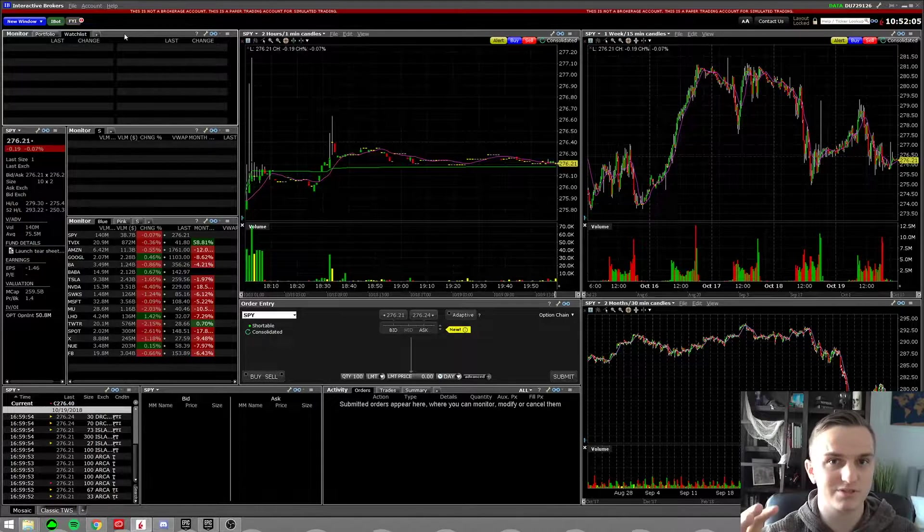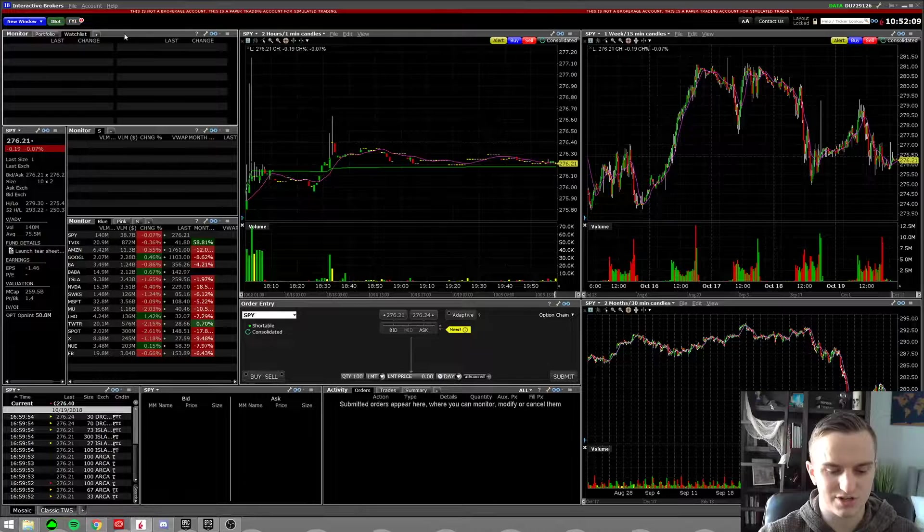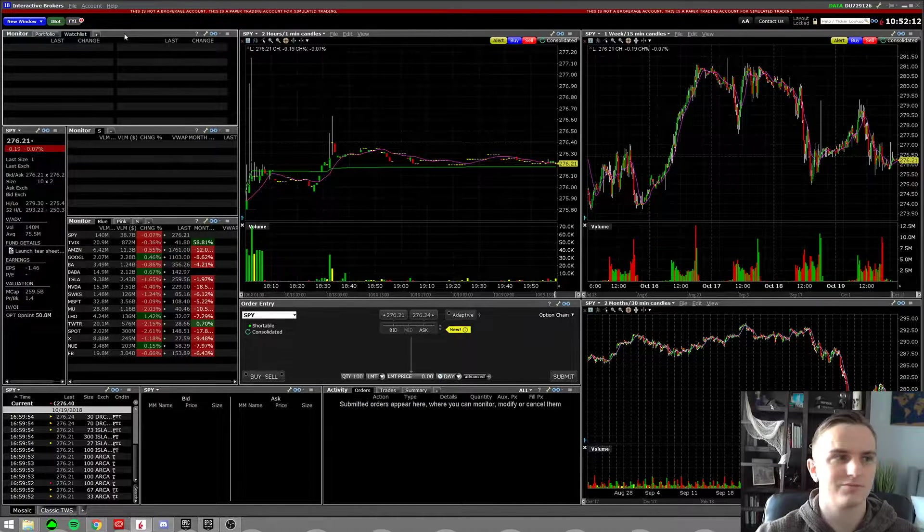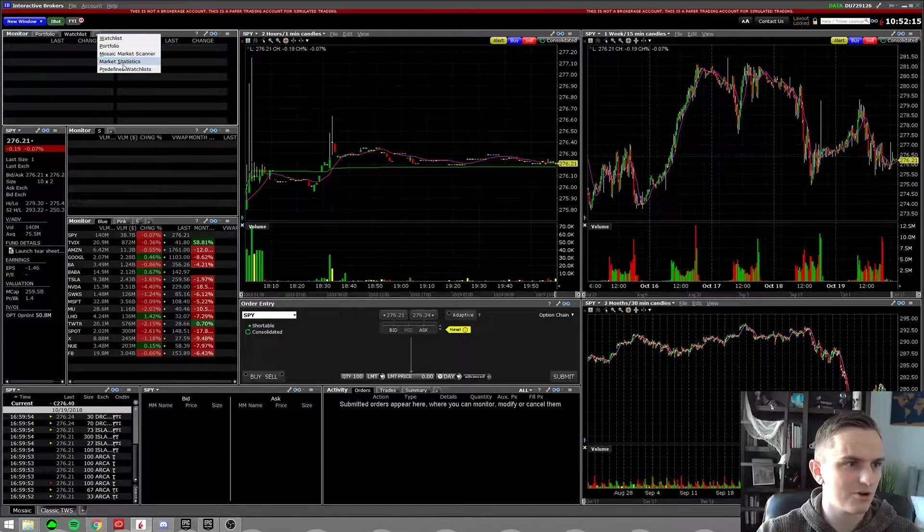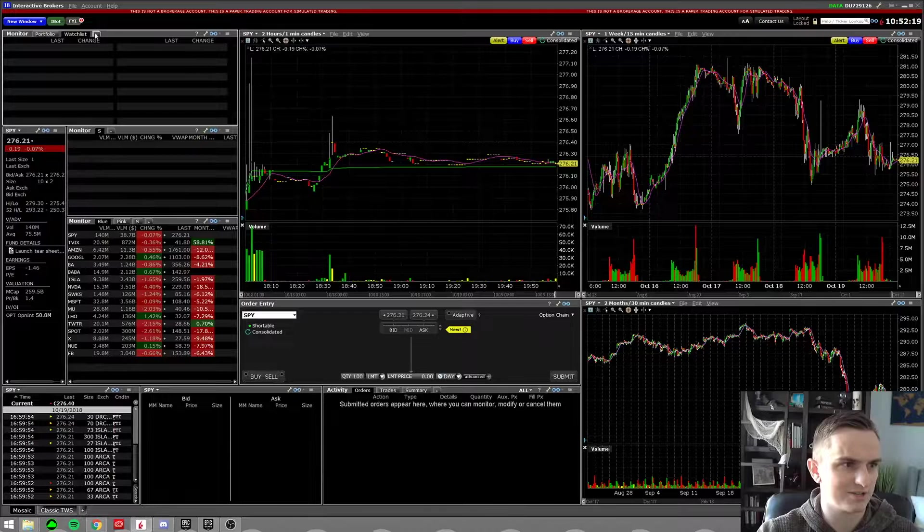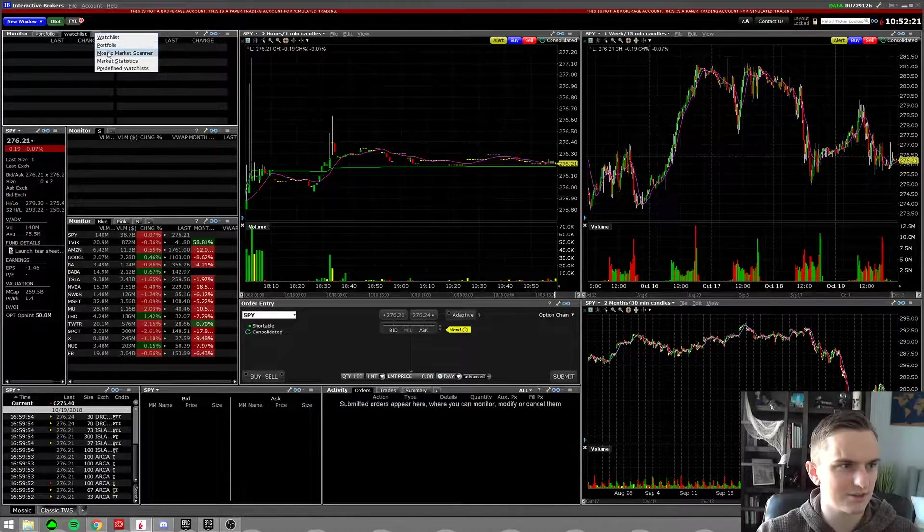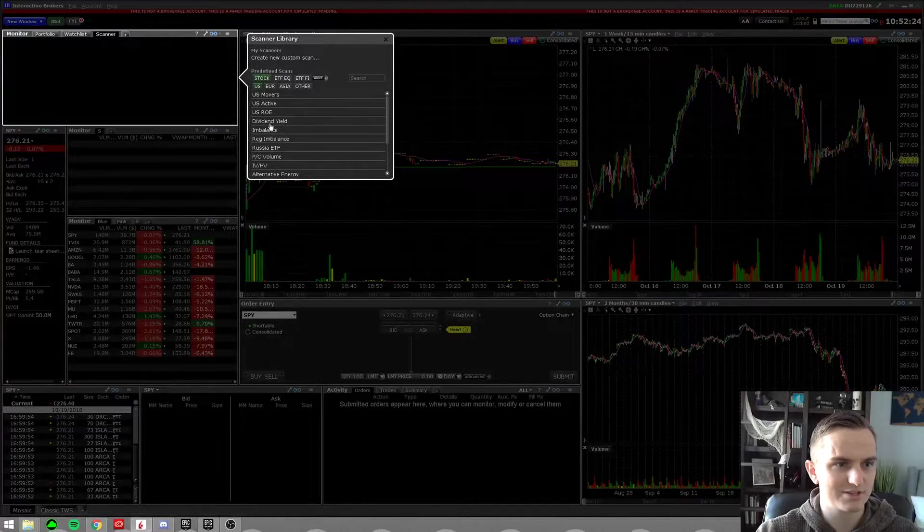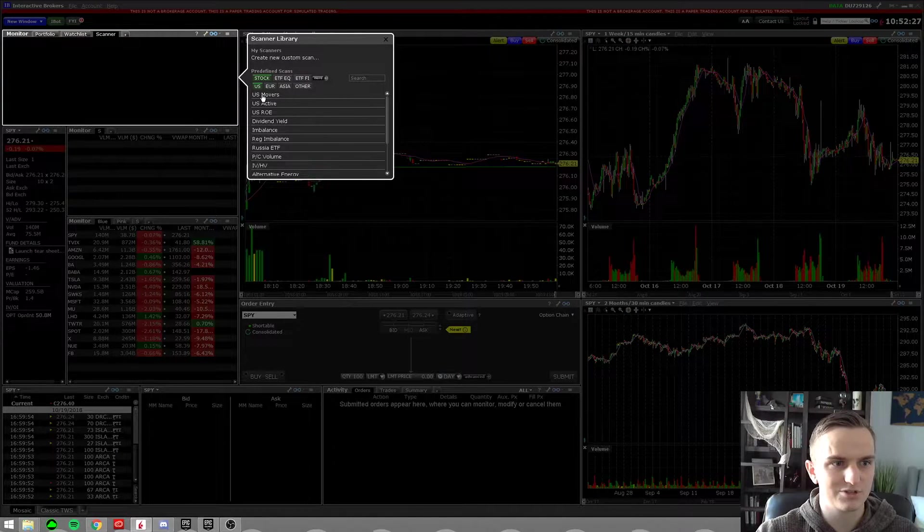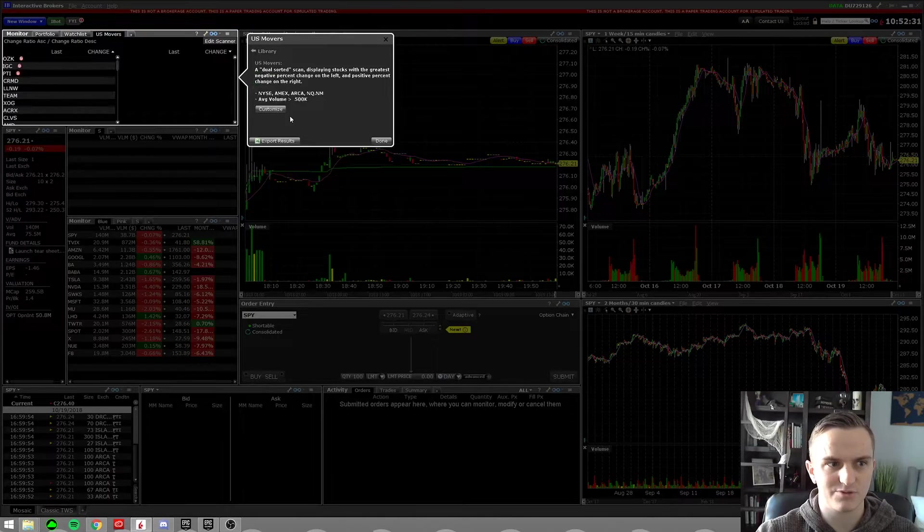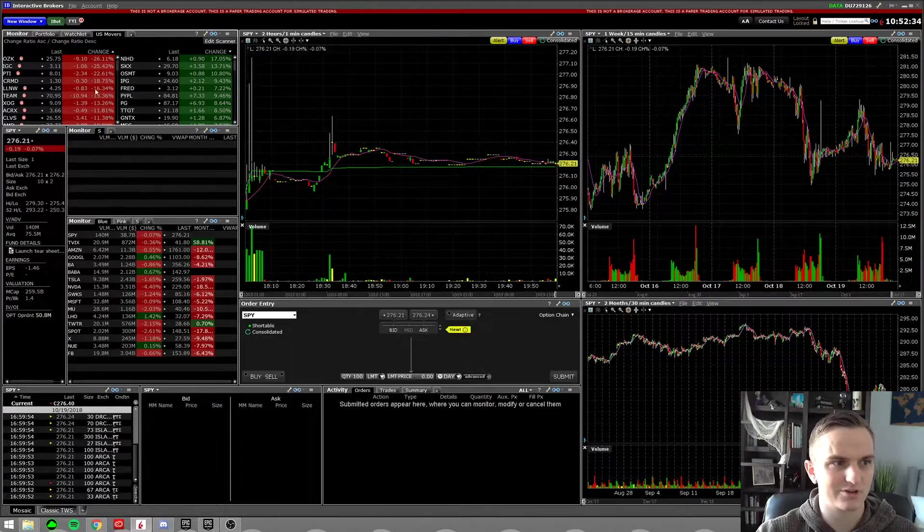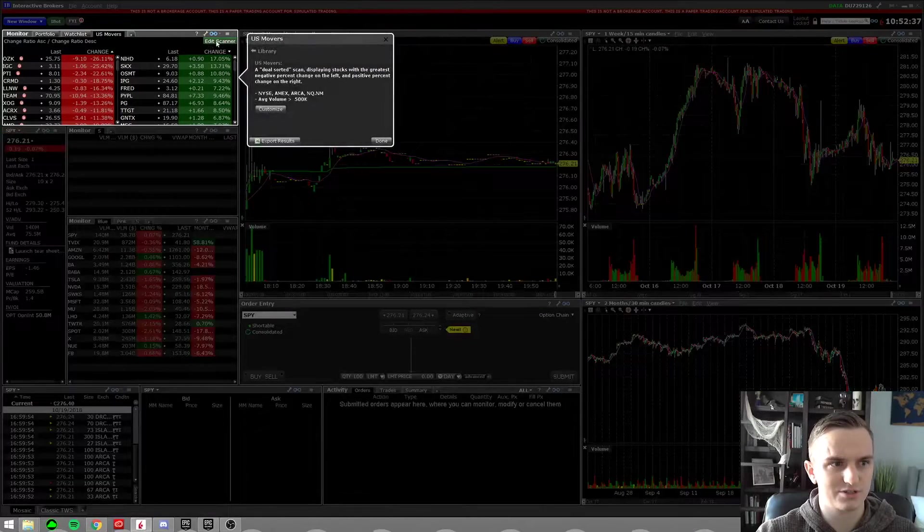Diving in, definitely the most important scanner that I use I find is just the generic change. It's the US movers on here. So if you go over to this tab where you have your portfolio and everything, it's underneath the monitor tab. You click this and you go to mosaic scanners. It'll ask you to create a new custom scanner. You could even just click the one that they already have there, so like say US movers. It has the top movers and it does already create this good layout for you.